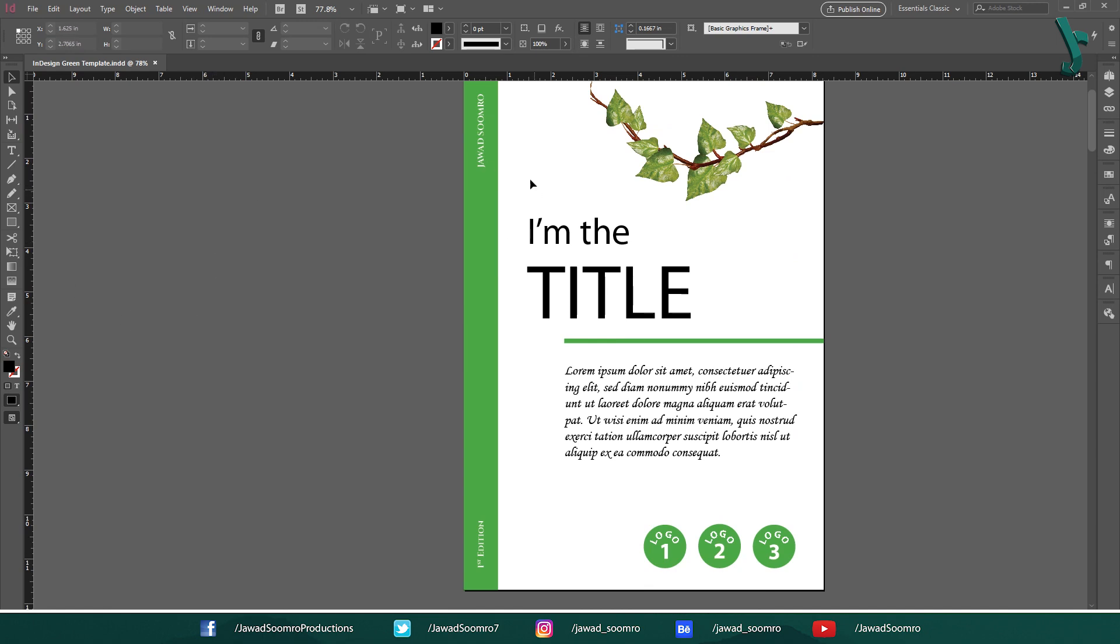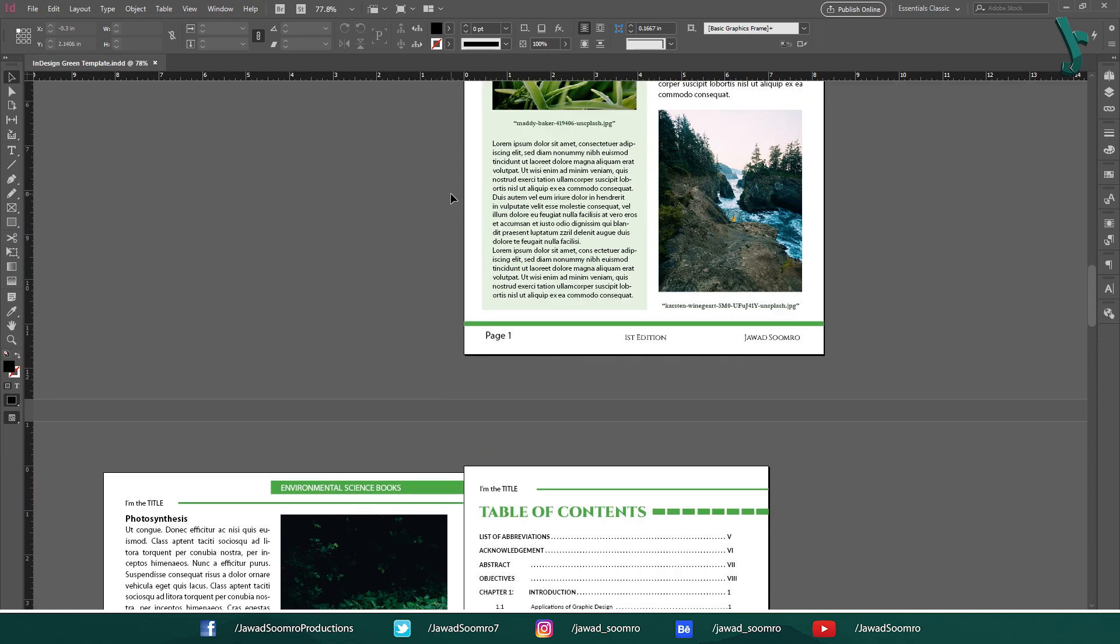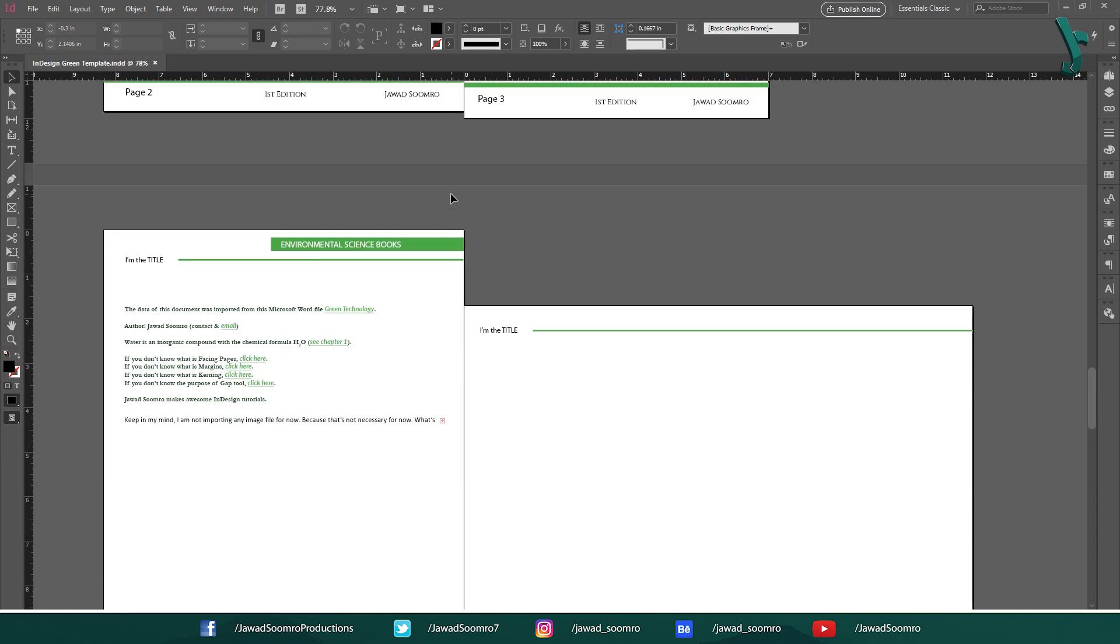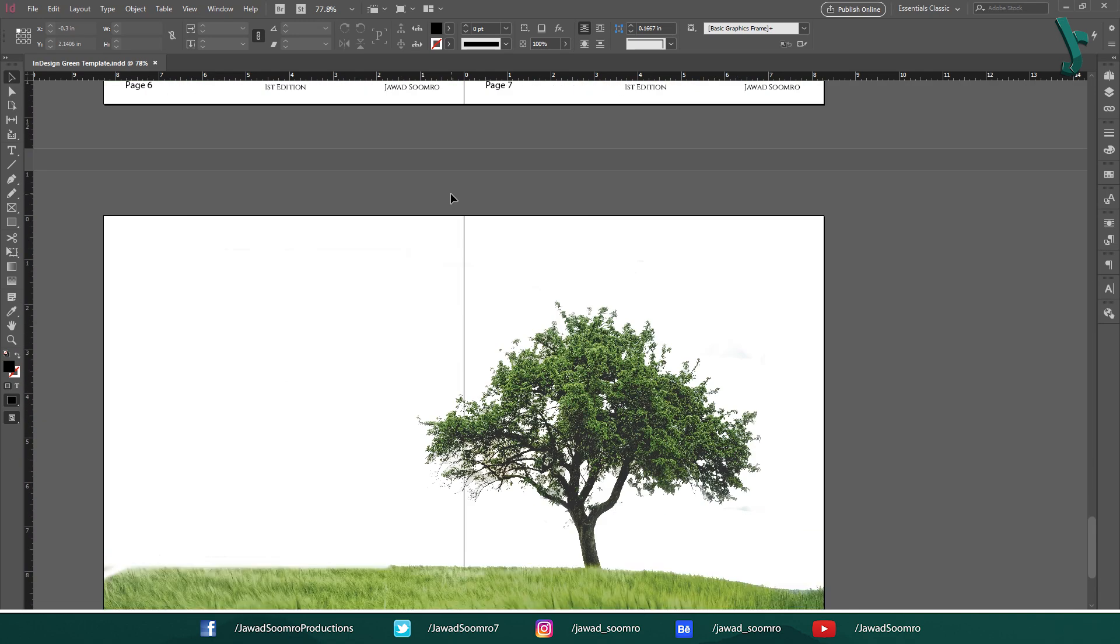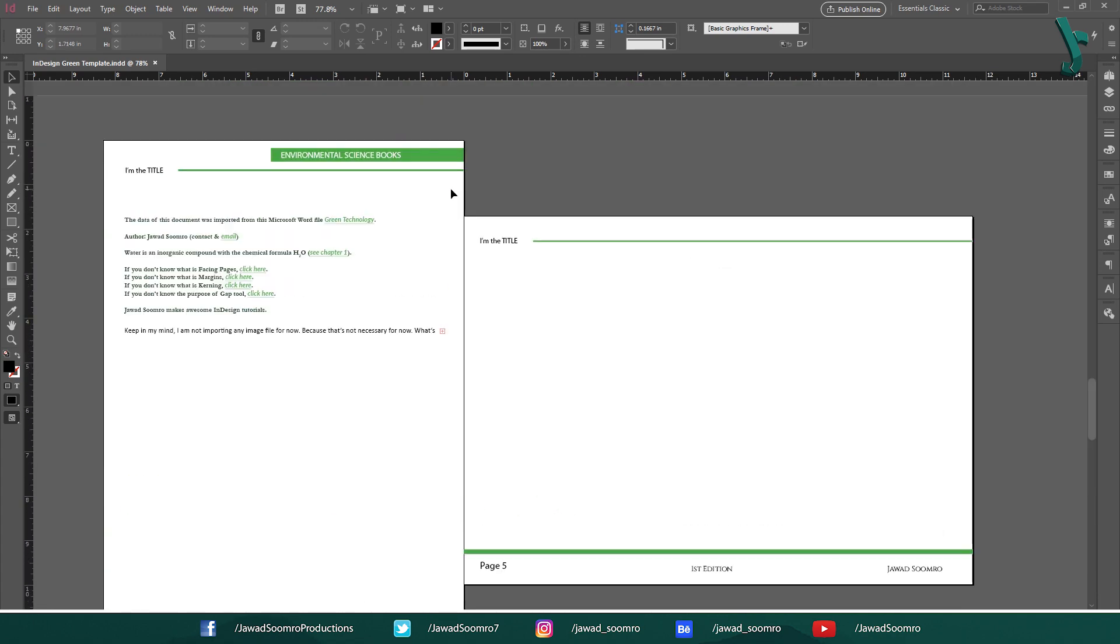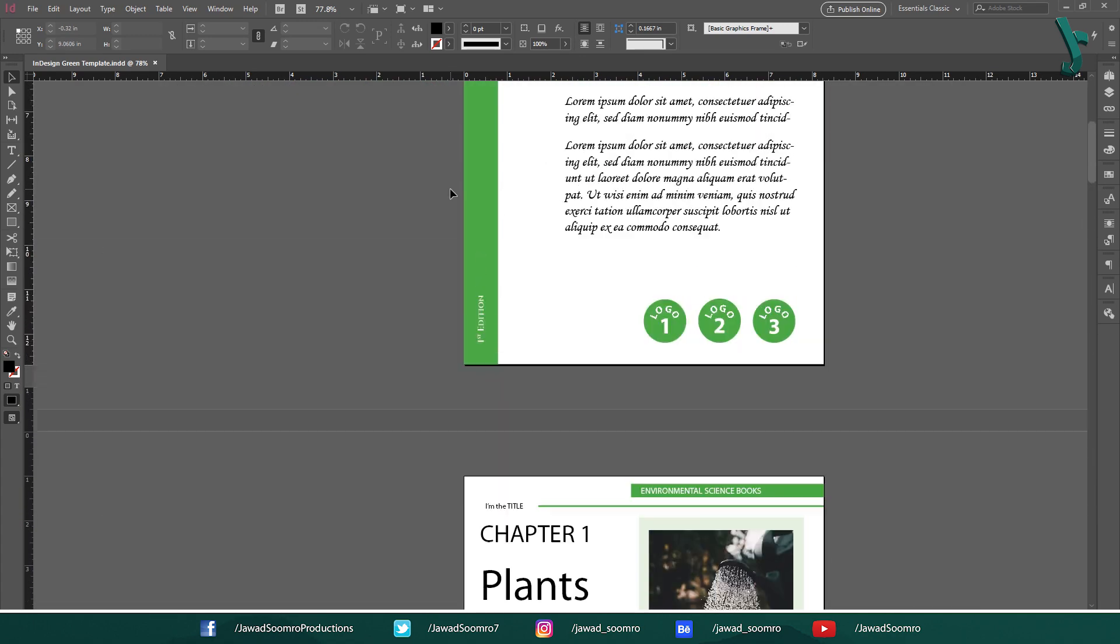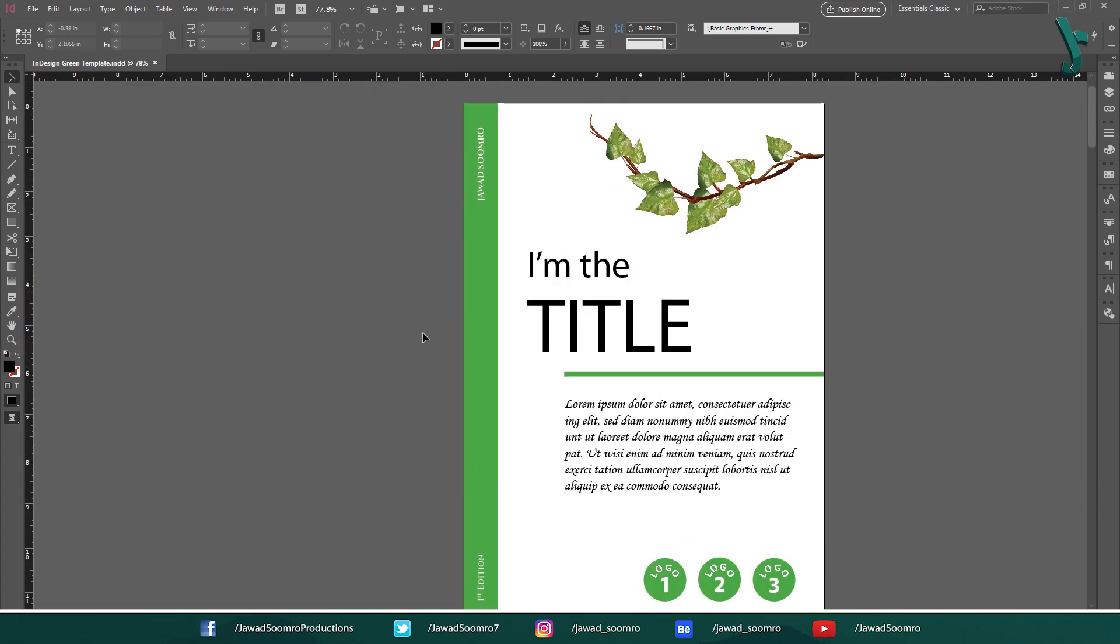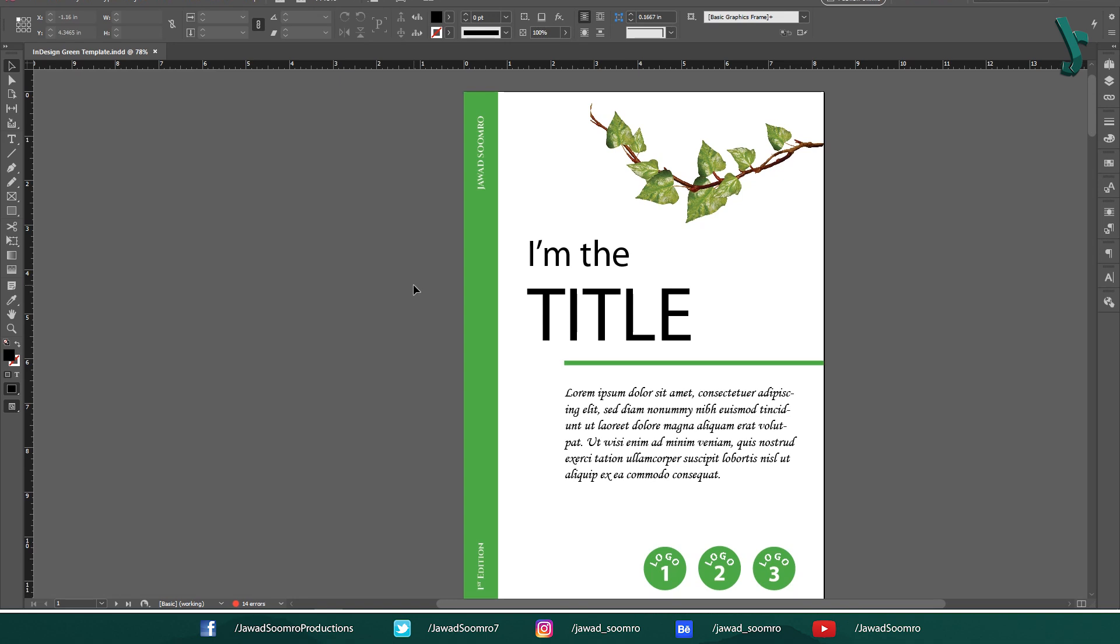Have a look at this InDesign document. As I scroll down, I find no issues throughout the document, but in reality the document contains so many errors. Can you see the little red dot at the bottom of this interface? It is displaying the number of errors in this document. As long as this red dot is present, the document will have errors that need to be known before printing.